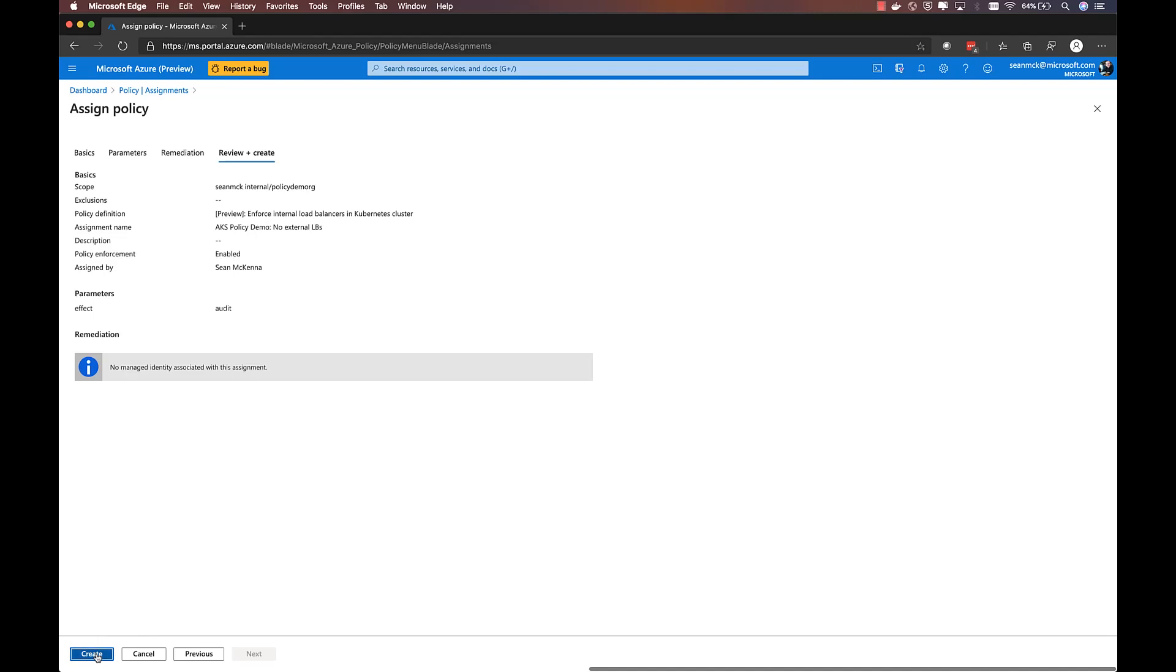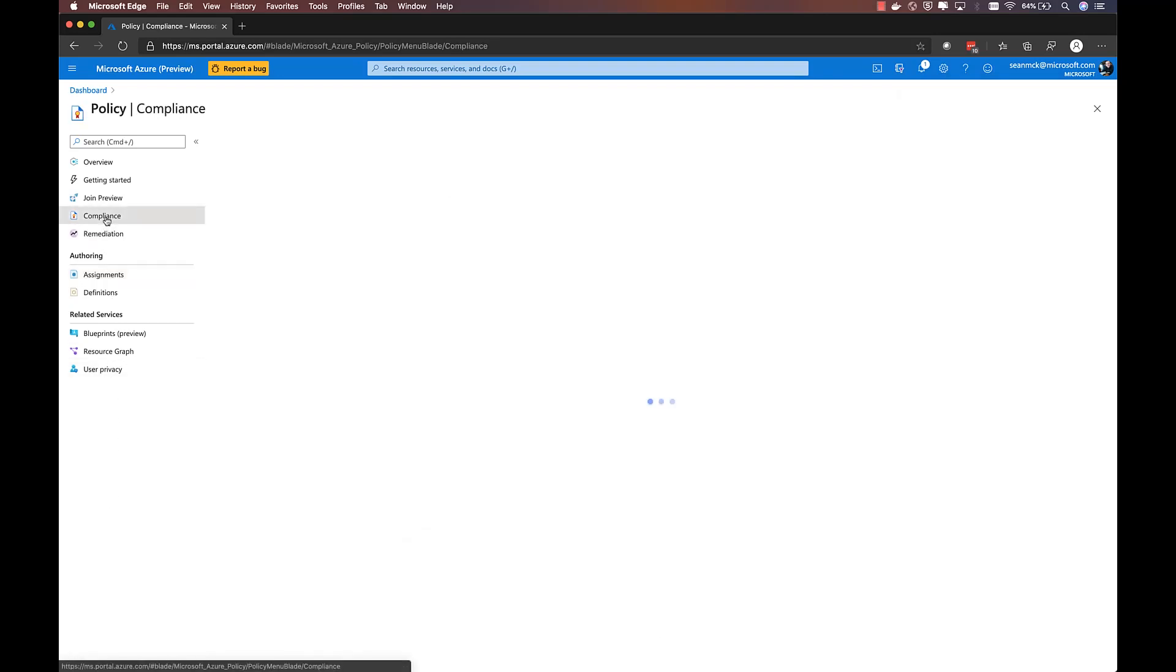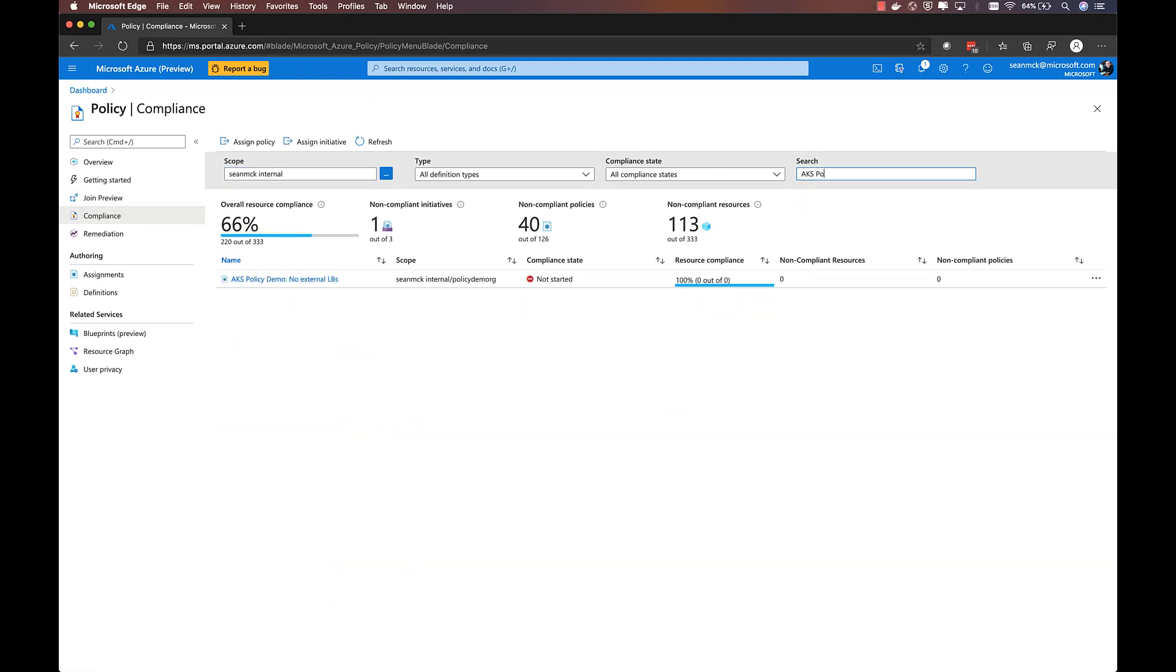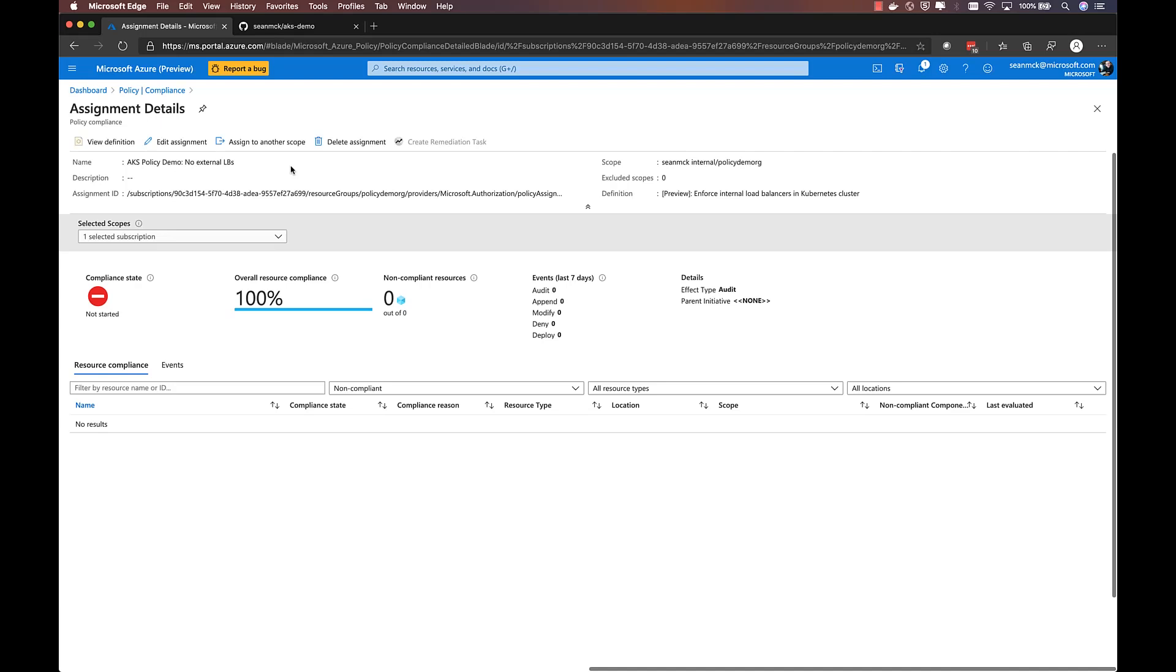So then I'll go ahead and create that assignment. Now, once that policy is created, I can go over to the compliance experience and find the assignment that I just created. And this is where I'll be able to get a view of my compliance state relative to that policy definition that I just deployed. Now, initially, this is going to be in a not started state. It'll take a few minutes for the policy to get deployed to that set of clusters and for the audit to run and for those results to be reported back up into Azure Policy and visible in this UI. And then on an ongoing basis, that audit will happen every 15 minutes. So within 15 minutes, you always have up-to-date state of the policy and compliance within your cluster.